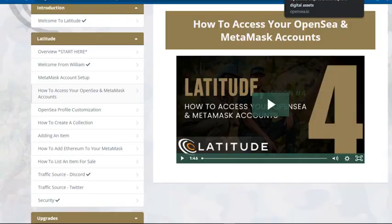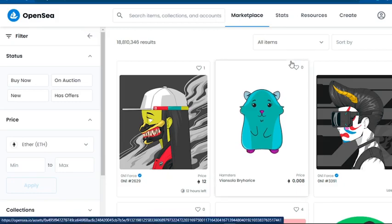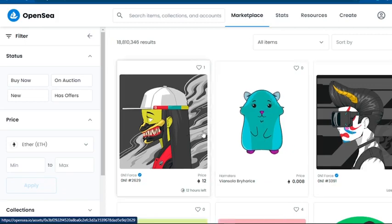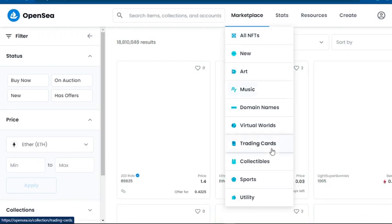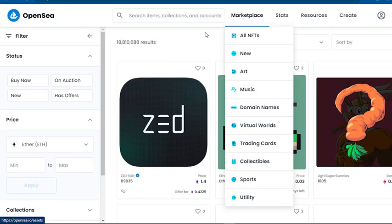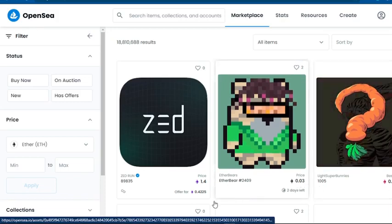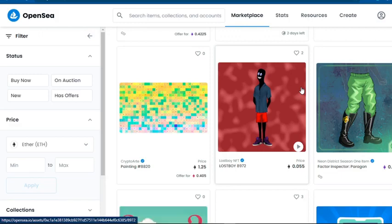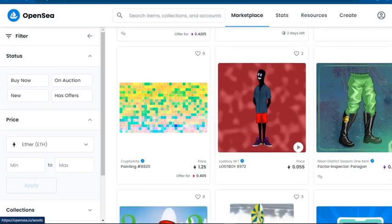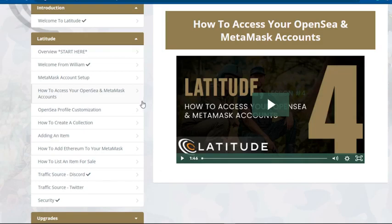You'll also learn how to access your OpenSea and MetaMask accounts. Think of OpenSea like eBay — you upload and sell your products here. In the marketplace there are many options: not just art and images, but music, domain names, virtual worlds, trading cards, collectibles, sports, and utilities. Simple art pieces are listed at 0.03, 0.2045, and 1.4 Ethereum — people are earning thousands of dollars from simple art that takes 15 to 20 minutes to create.